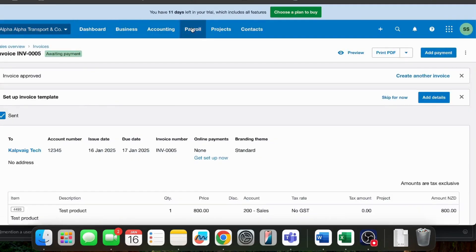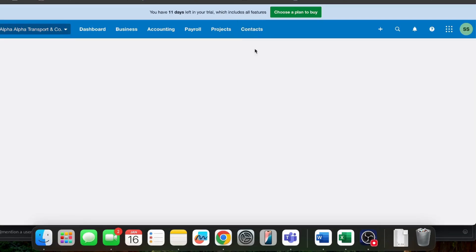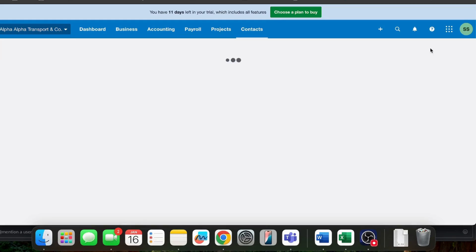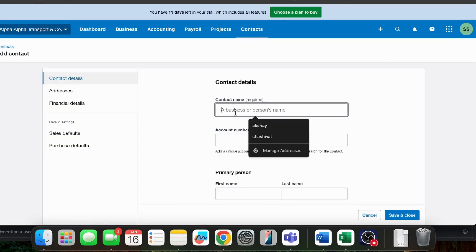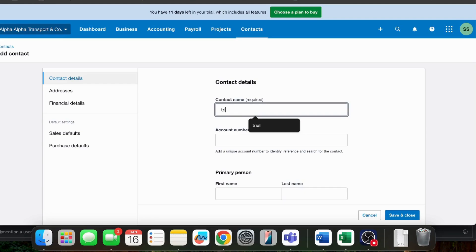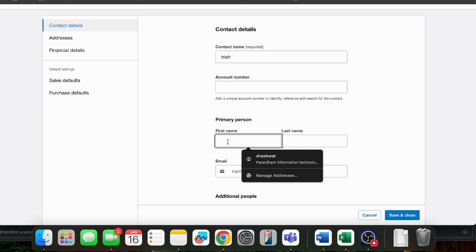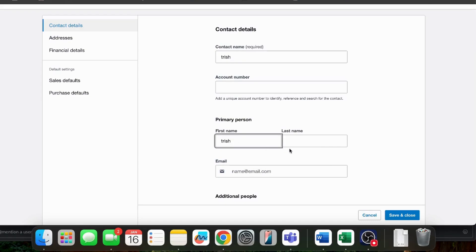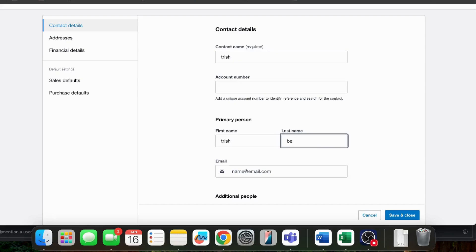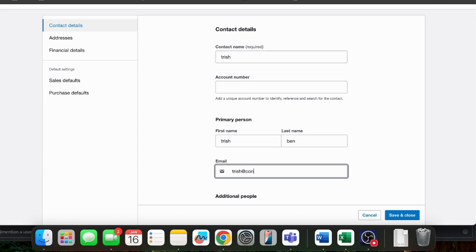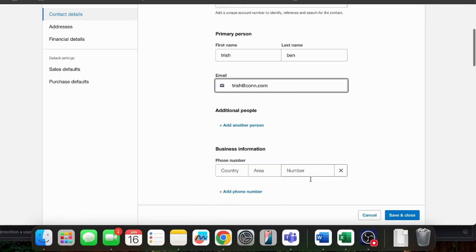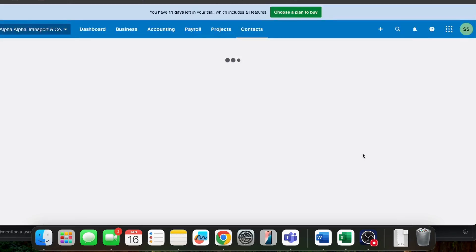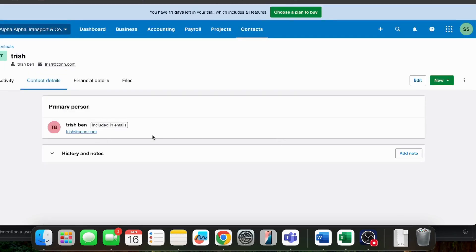I will go into the contacts and I will add a new client. Let's say I will add a new client, their business name, Trish. I am adding a new client from here and I will check if this client has been added to our Xero software.